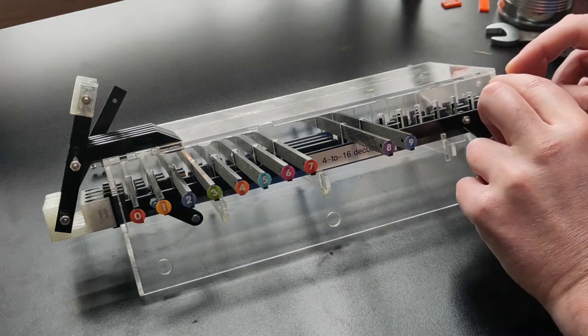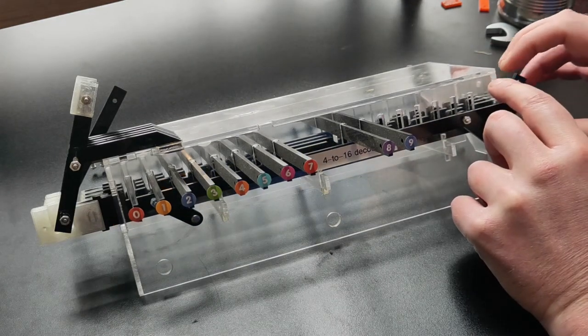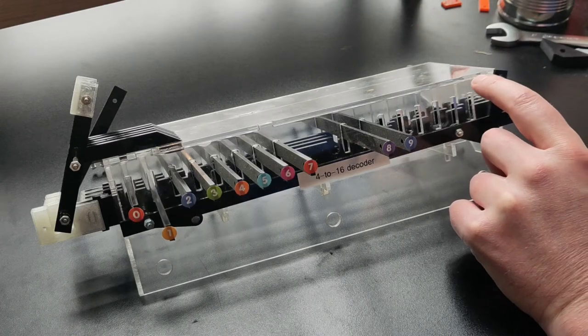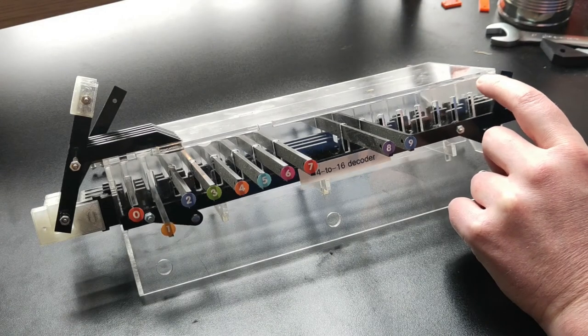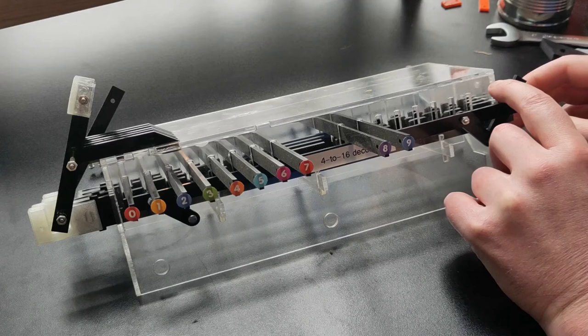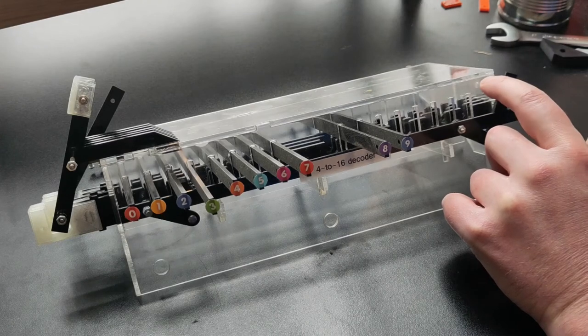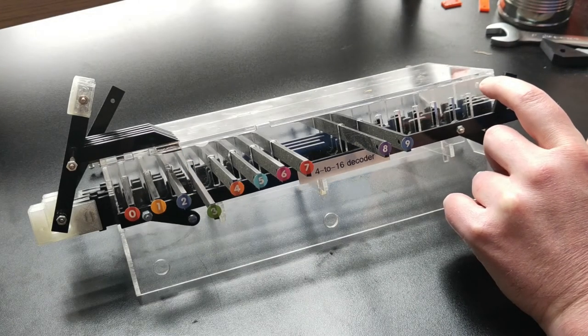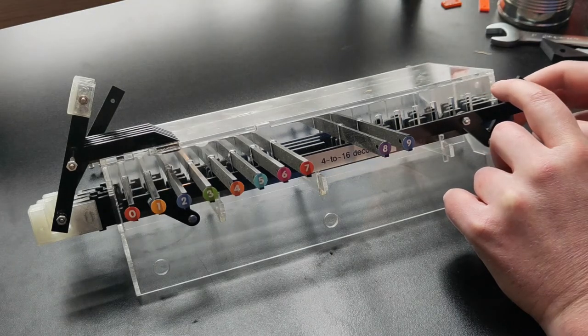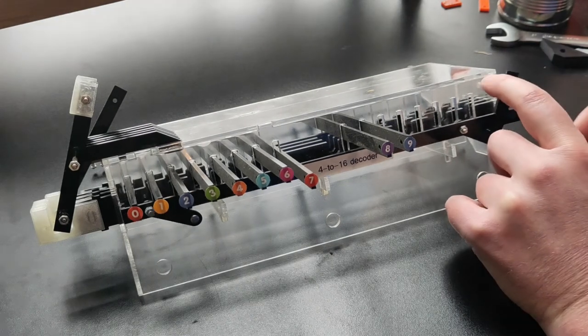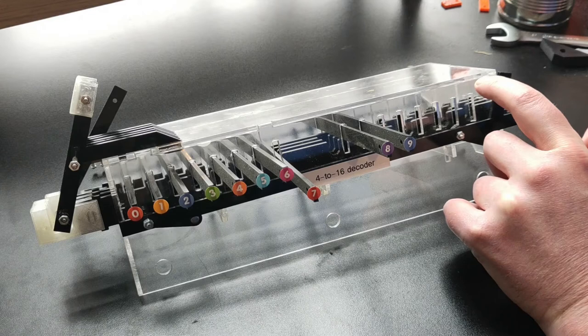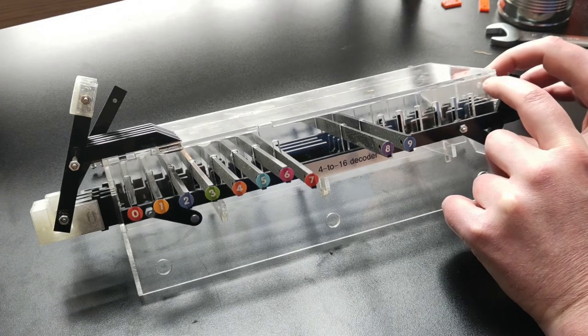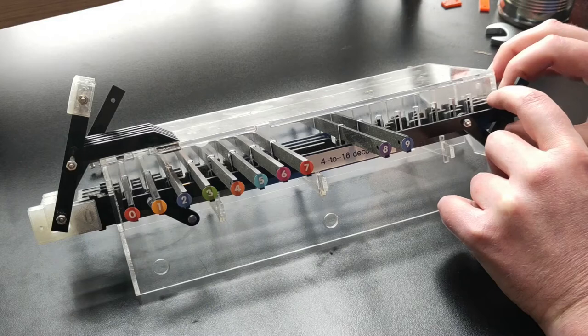And if I move the input rods, we can choose a different output. So now 1 can drop, and 0 is held. Move another rod, and we move on to output 3. And again up to 7. And reset all the input rods to get us back to 0.